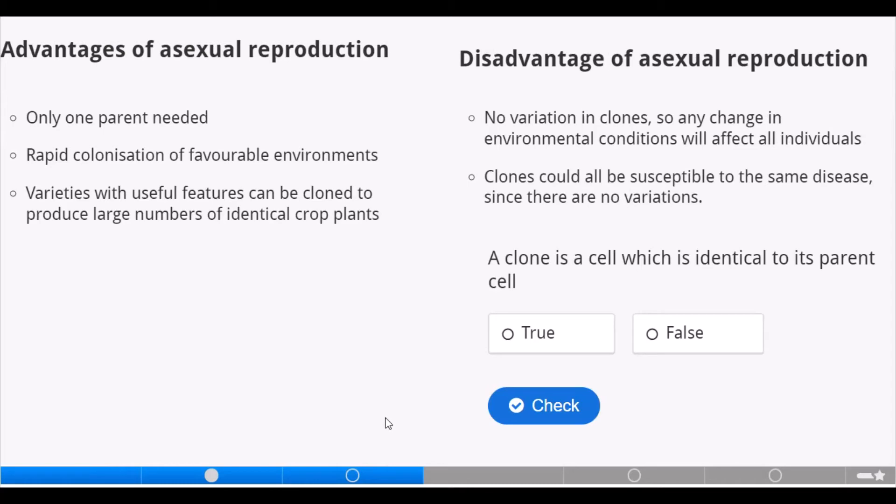Advantages of asexual reproduction: only one parent is needed; rapid colonization of favorable environments; and varieties with useful features can be cloned to produce large numbers of identical crops.